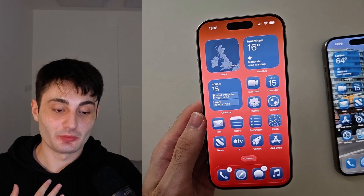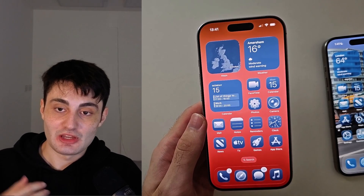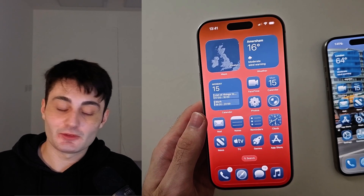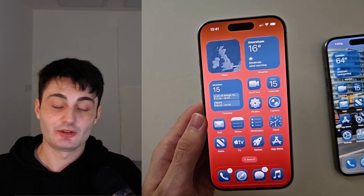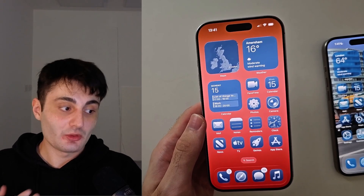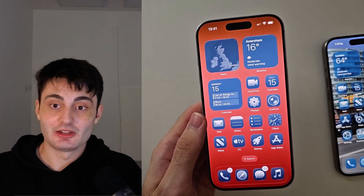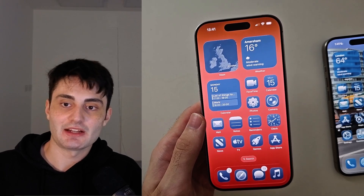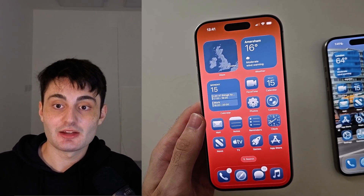YouTube have not been promoting my videos like they used to, so if you'd like to help support me it would really mean the world if you hit the like button on this video and left a comment saying this video helped you out. Or if you have any questions and this video didn't help, let me know in the comments and I'll try and get back to you. Have a lovely rest of your day, bye bye.